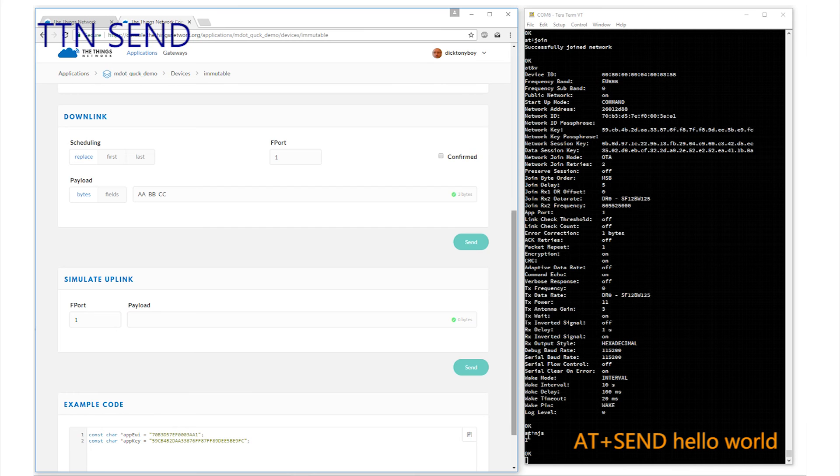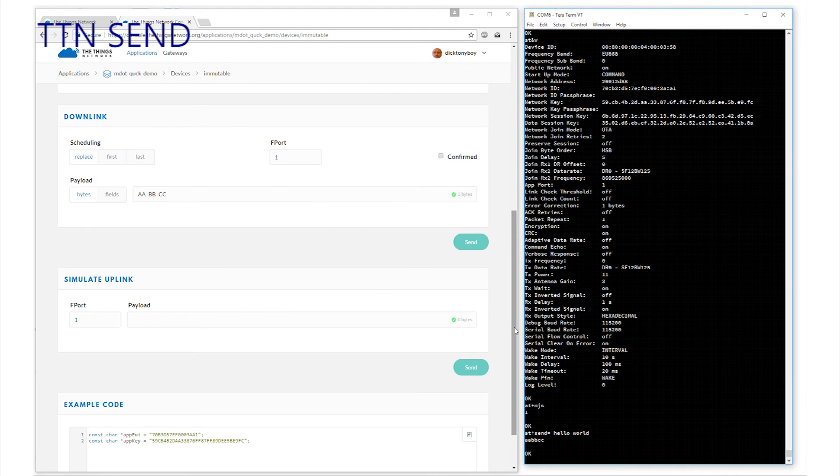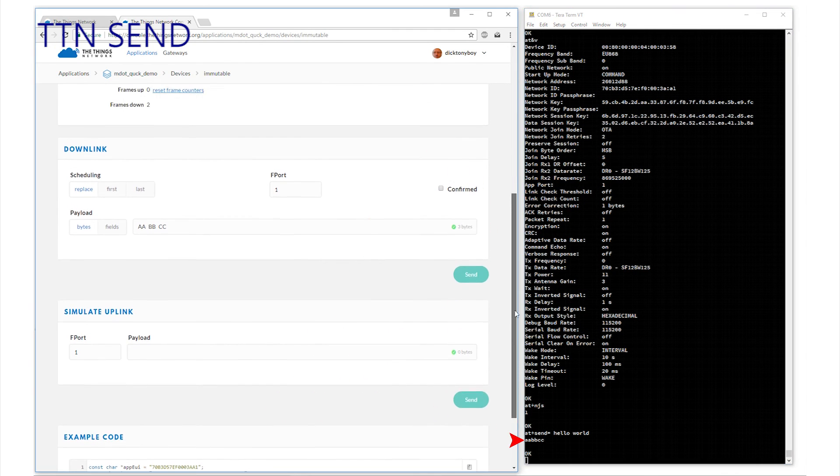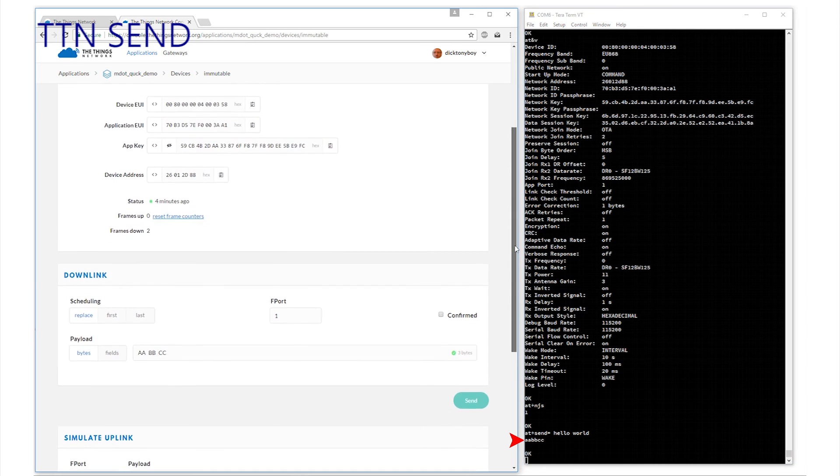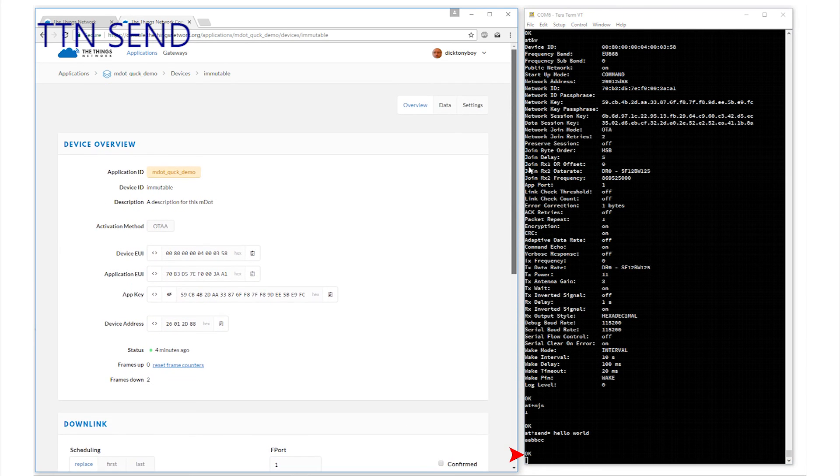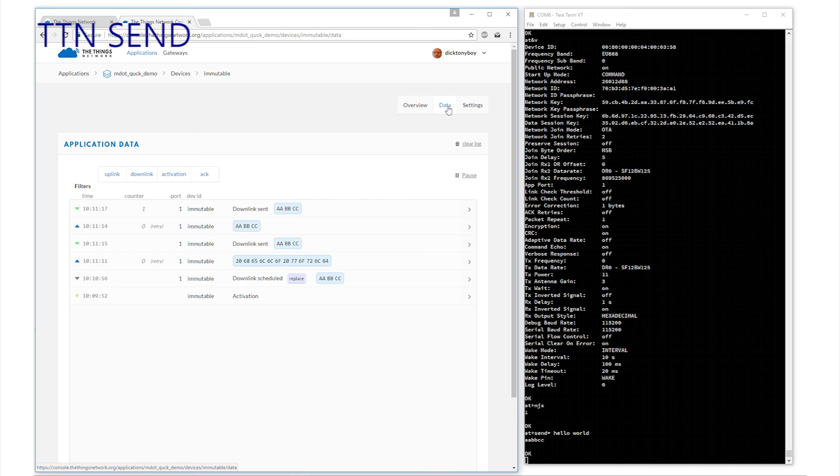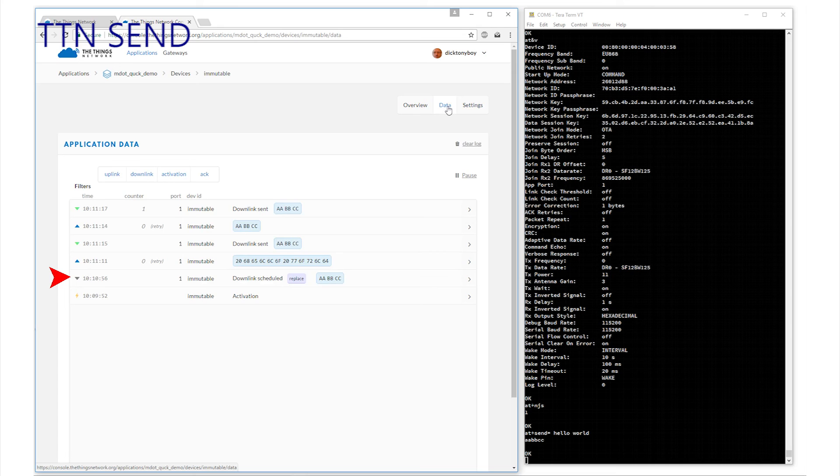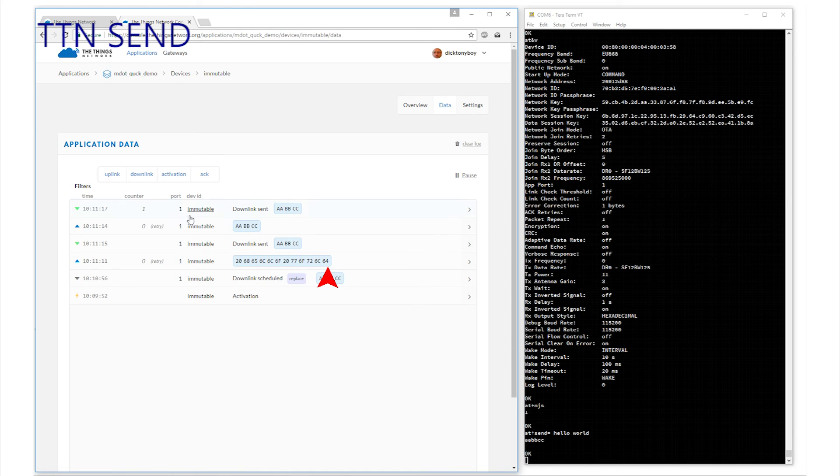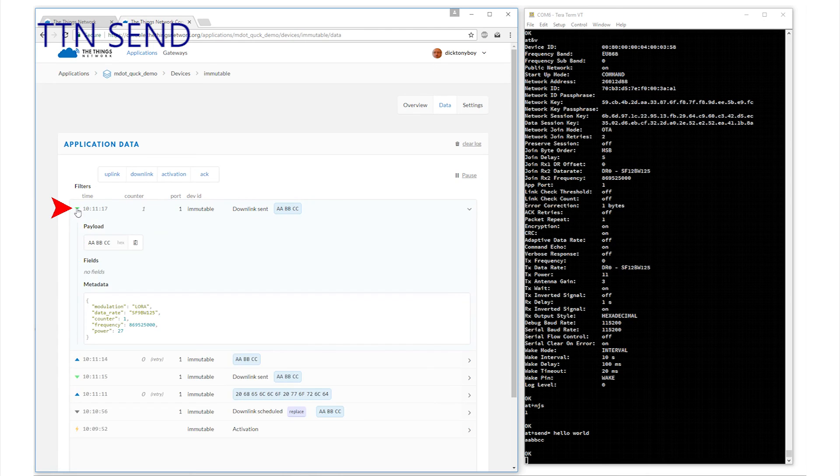Let's do that by entering AT plus send. And why not? Yes. Hello world. Bang! Activity at both ends. Confirmation here as downloaded data is displayed and the OK is for the transmission. And at the Things Network, we can click on the data to reveal the log for the device. Six entries for immutable my node. Reading from the bottom. The activation at 10:09:52. The scheduled download of AABBCC at 10:10:50. And the result of the send. And the hello world in ASCII code.